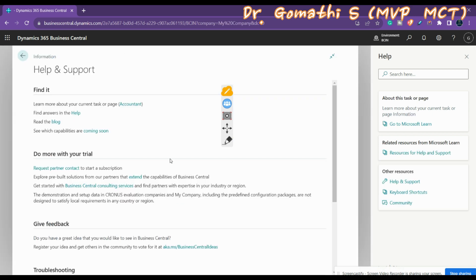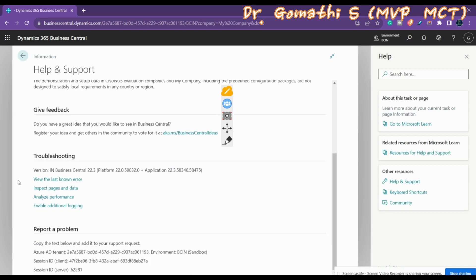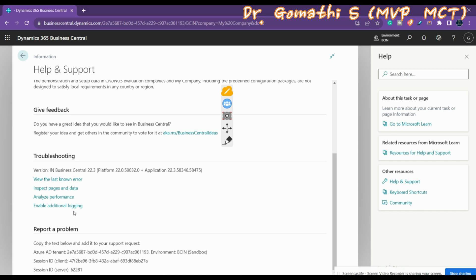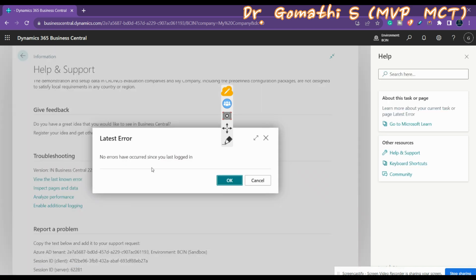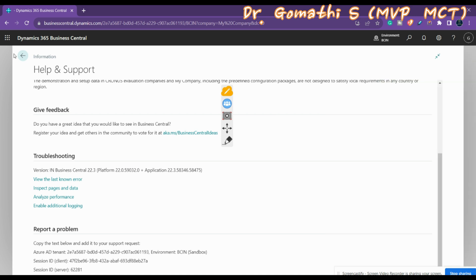In the Help pane you can also see other important options like Inspect Pages and Data, View the Last Known Error, Analyze Performance, and enable logging. The Inspect Pages feature will be covered in more detail later. For troubleshooting details you can get data here. Clicking 'View Last Known Error' will show any recent errors — if there are none, it will show nothing.